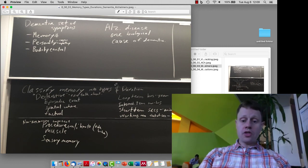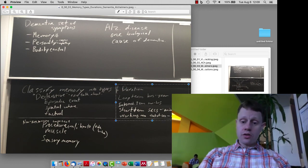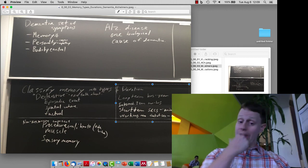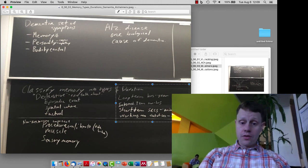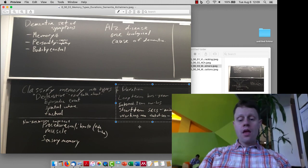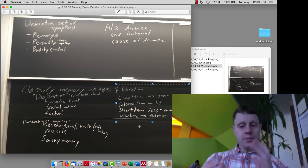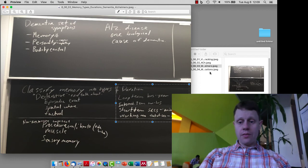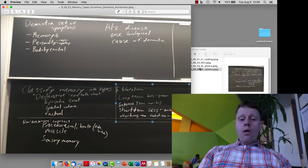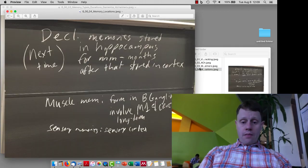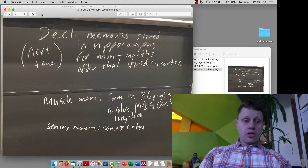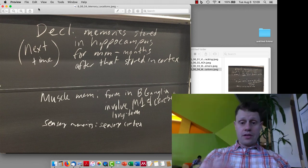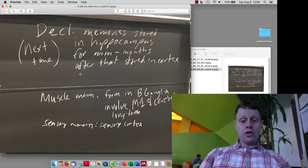In terms of duration, there's long-term, intermediate-term, short-term, and immediate or working memory. The lines between those get a little bit vague, but it turns out that there are different brain areas involved in different types of memories and different durations.